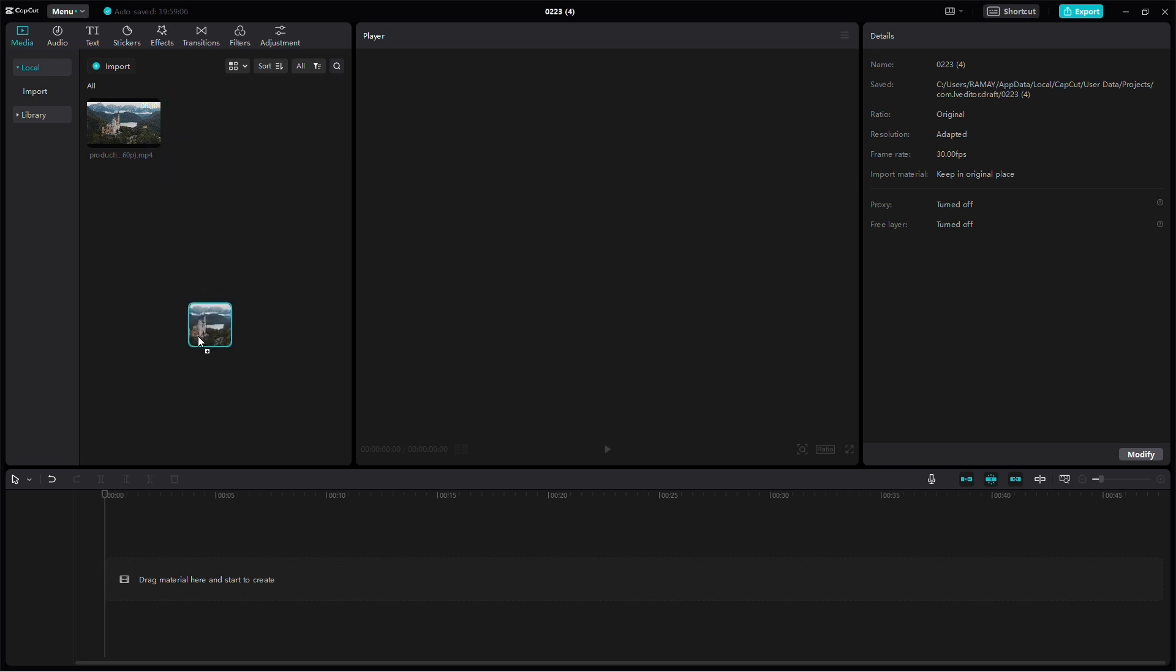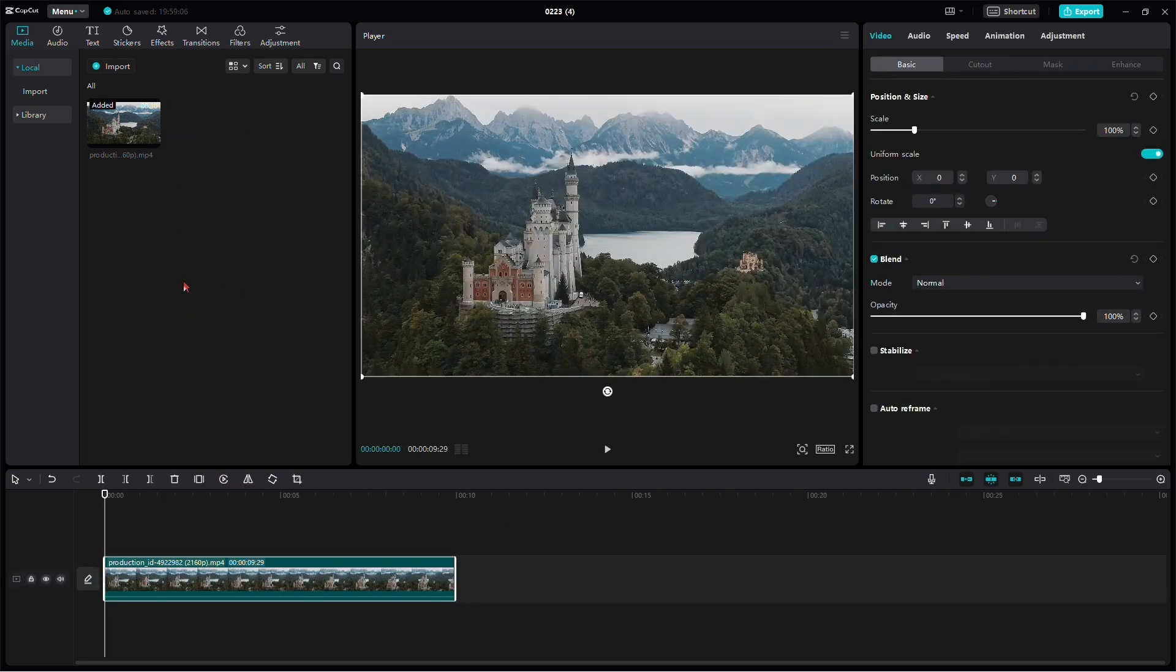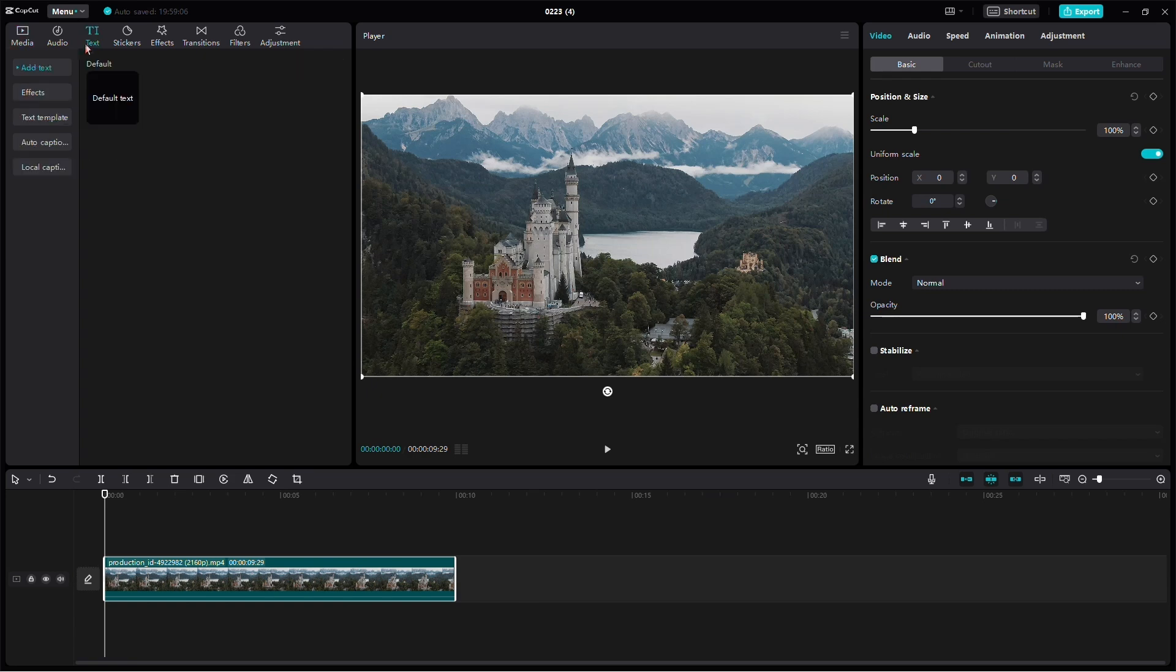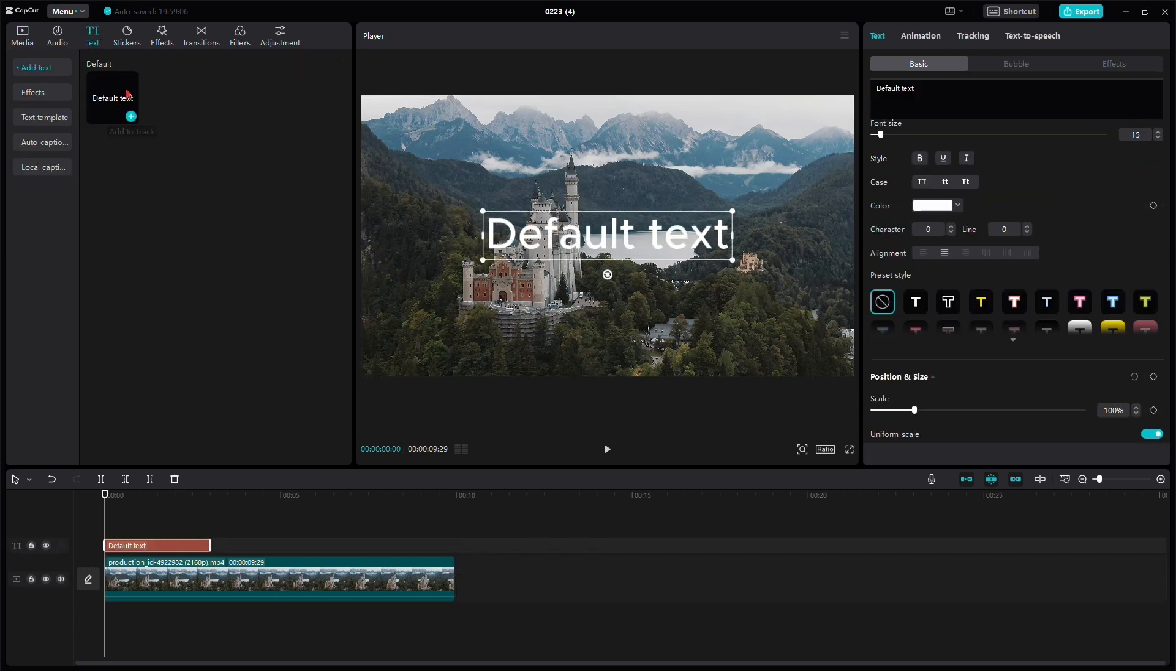Begin by bringing your footage onto the timeline. Once your footage is in place, click on the text button. Choose the default text option. Left-click, drag, and drop it onto your timeline.